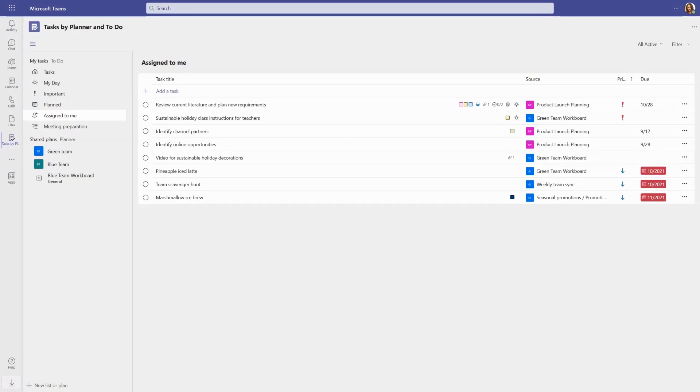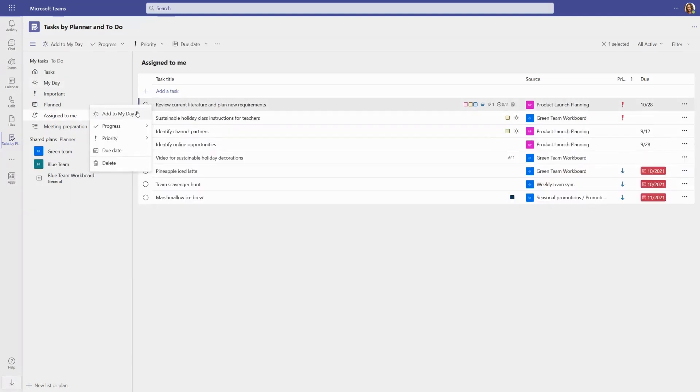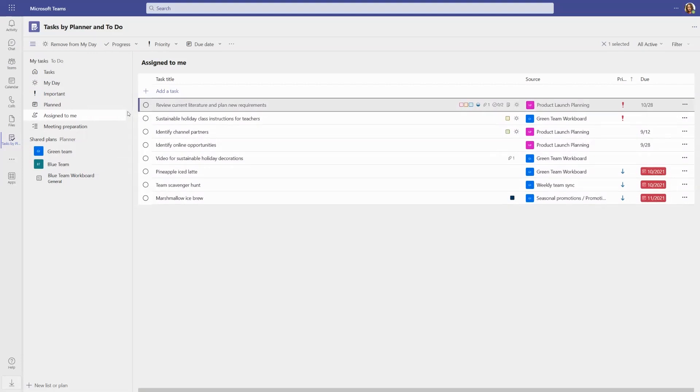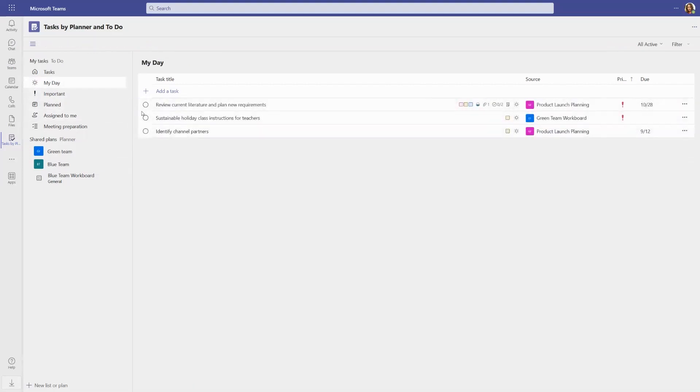To help you get organized and focused on the most important tasks first, you can use My Day to easily track the top tasks you need to get done first. Organize your day by adding tasks to My Day and check things off as they get done.